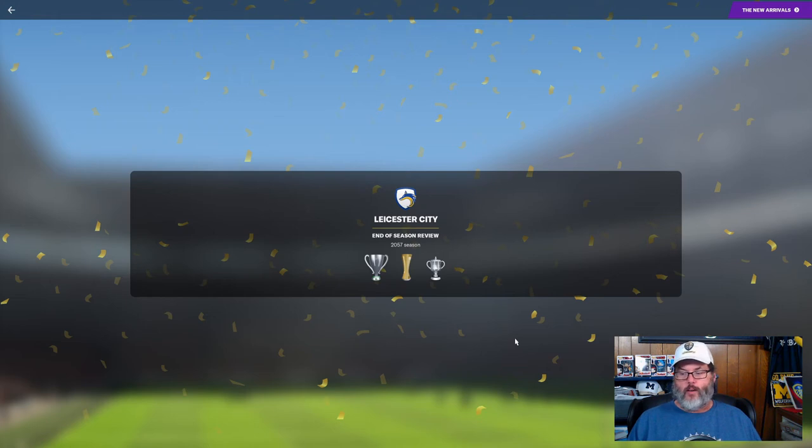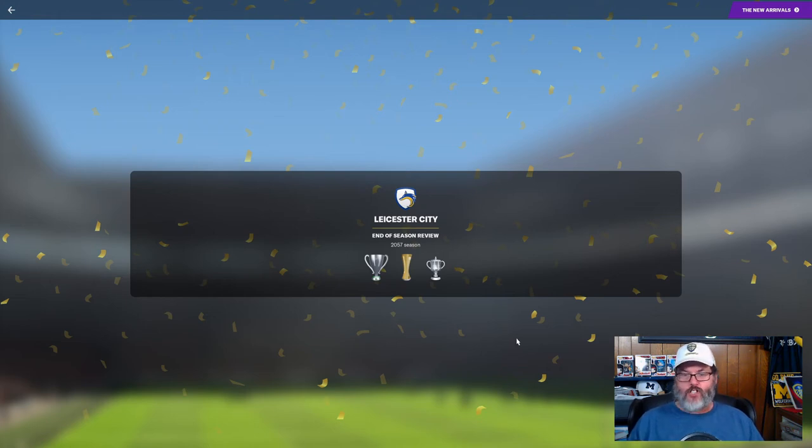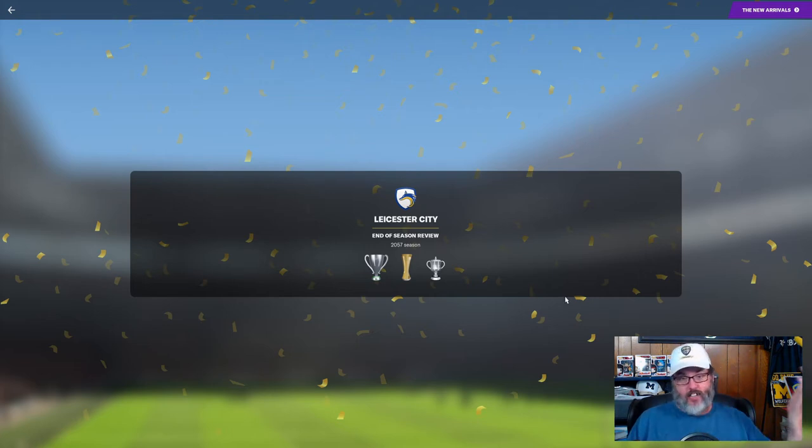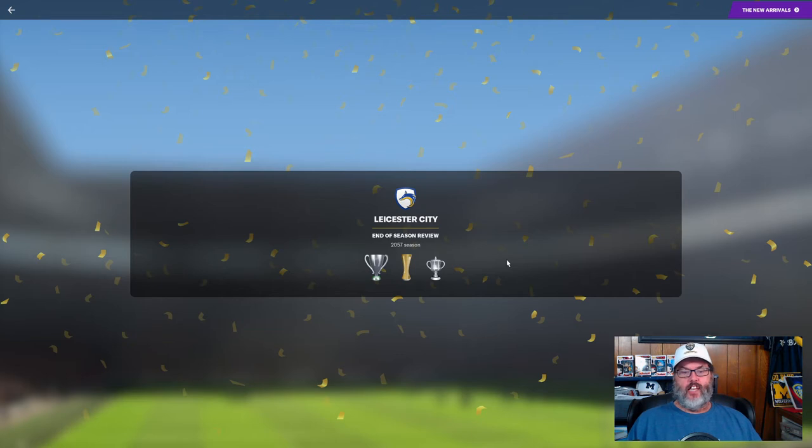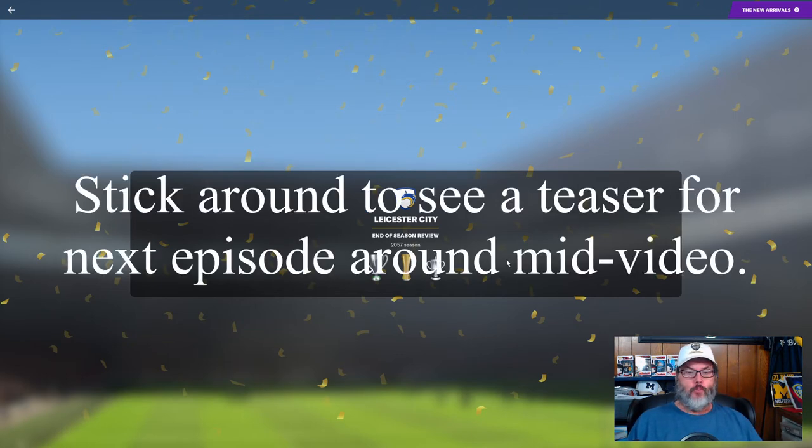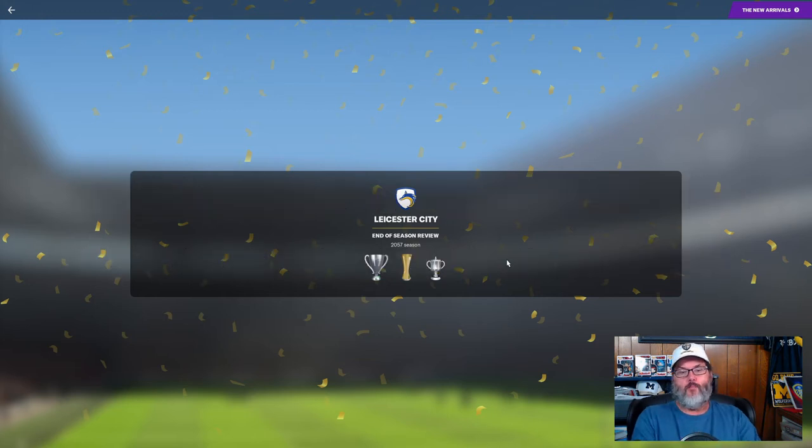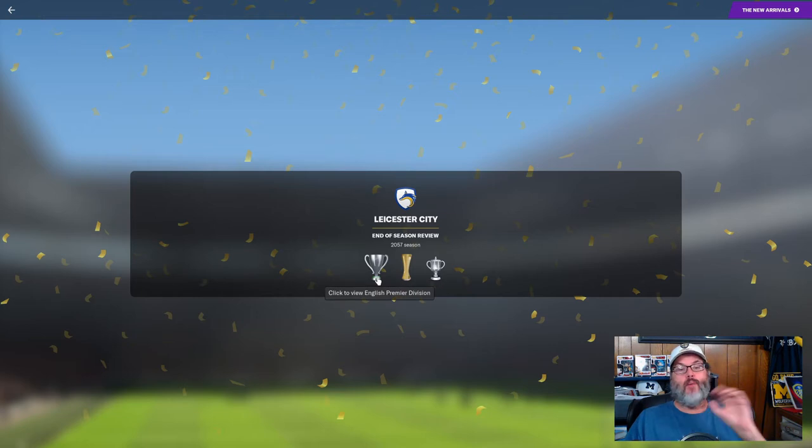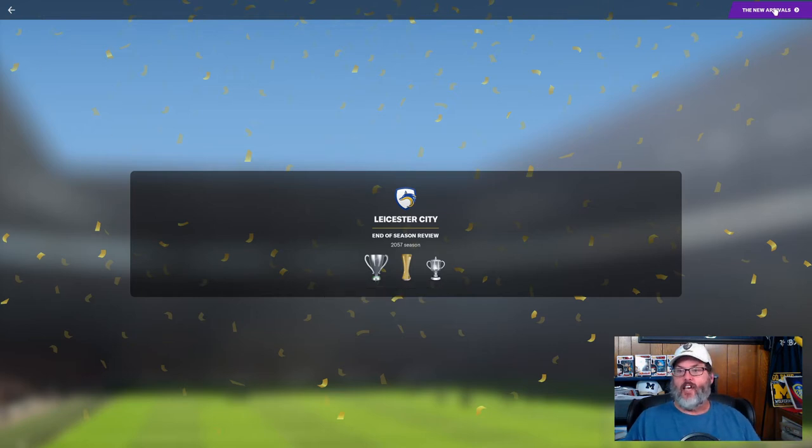Hey guys, we're back with episode 36. We've just finished the season with Leicester City. We have just won the treble - we've won the Premier League, we've won the FA Cup, and we have won the Euro Cup. What a season, that's my best season in quite some time.